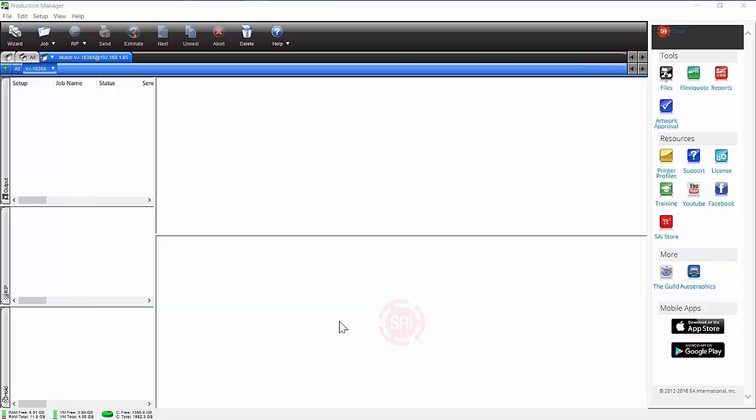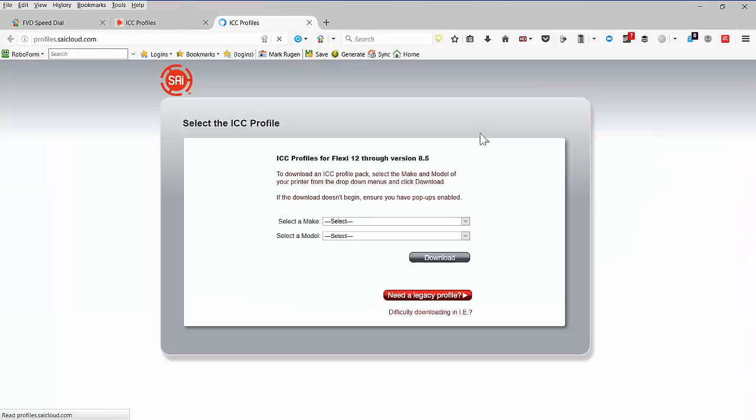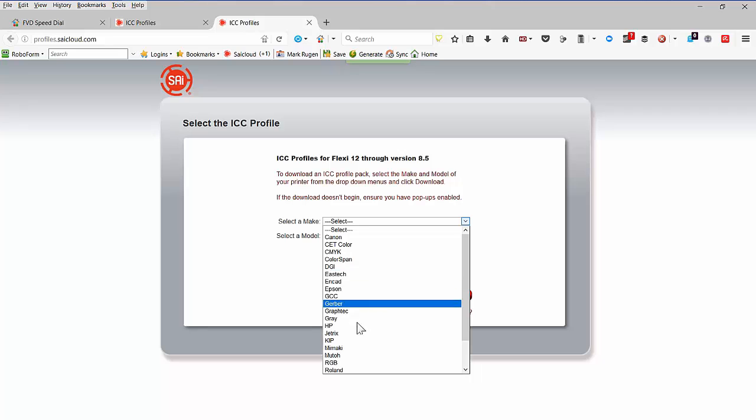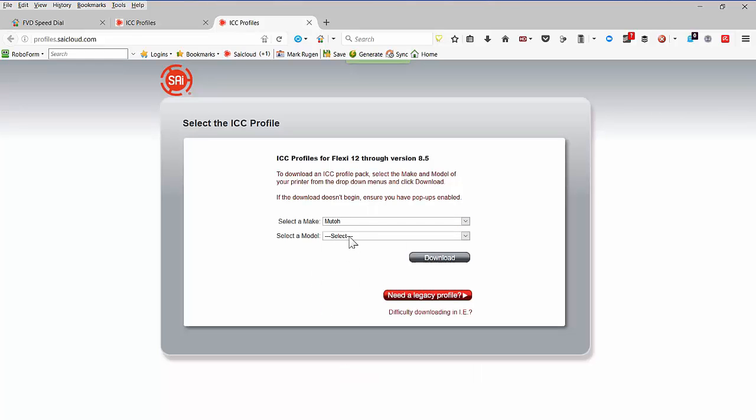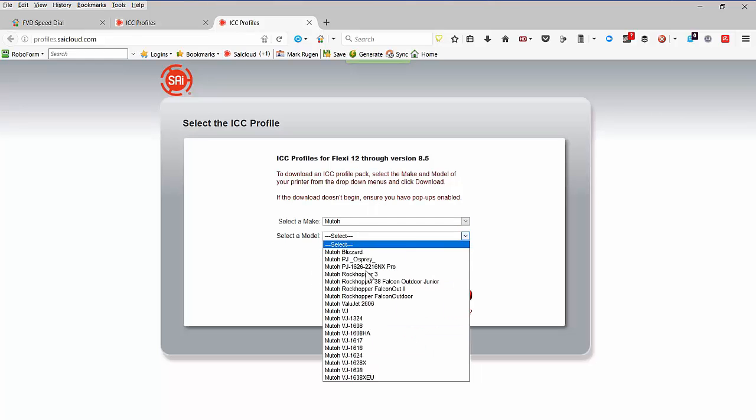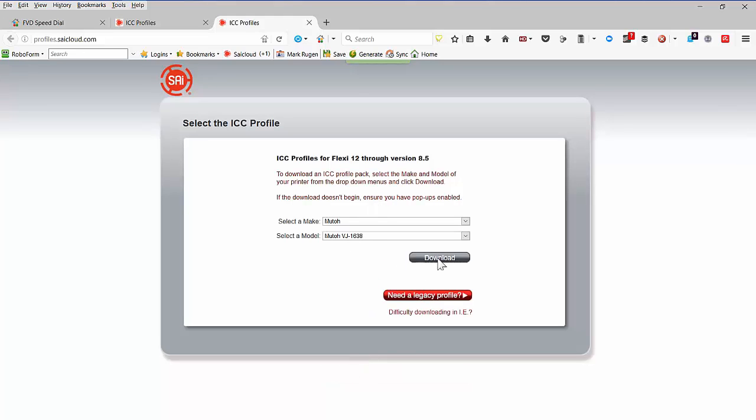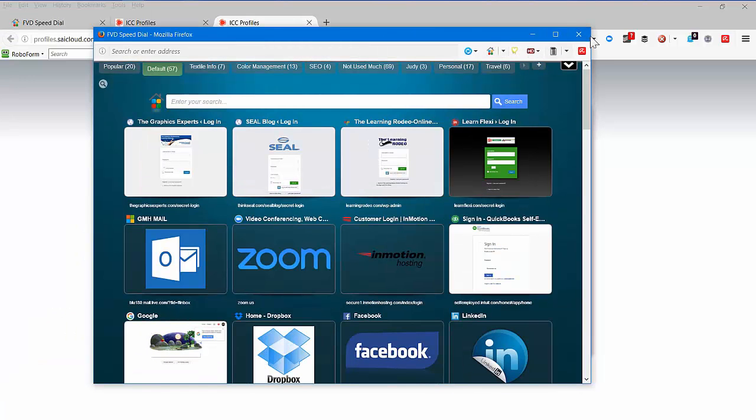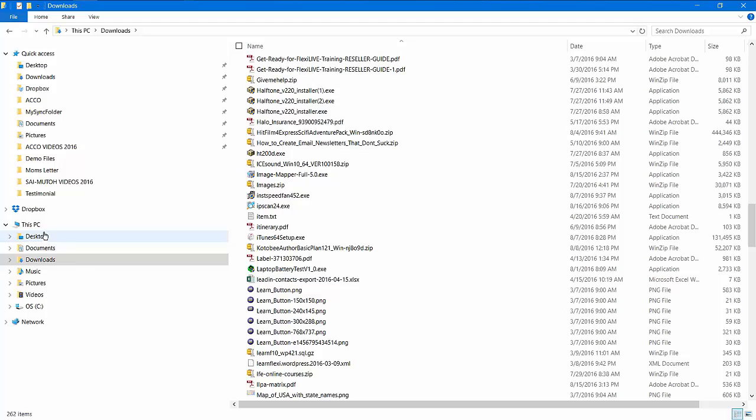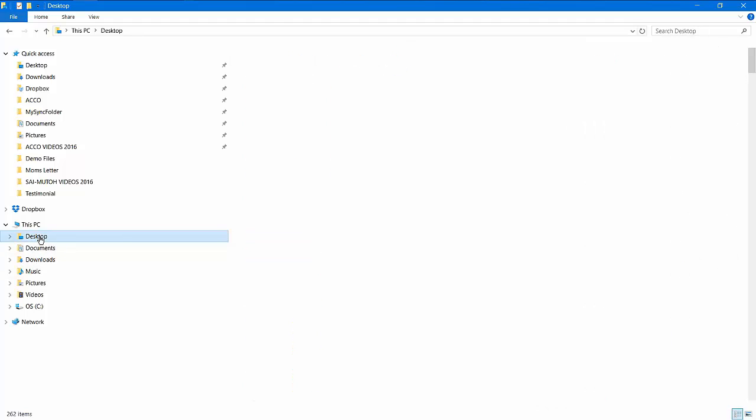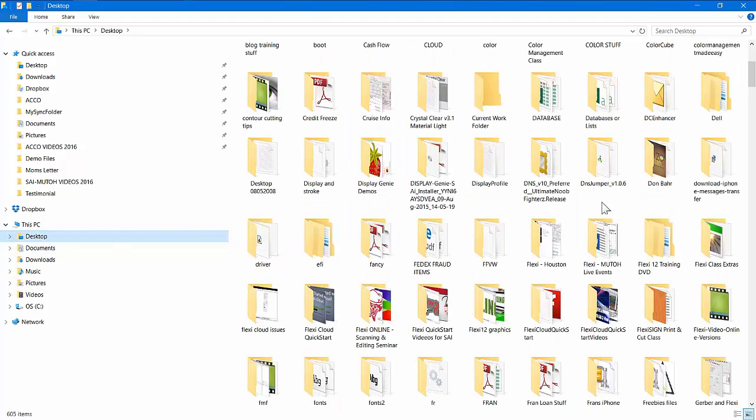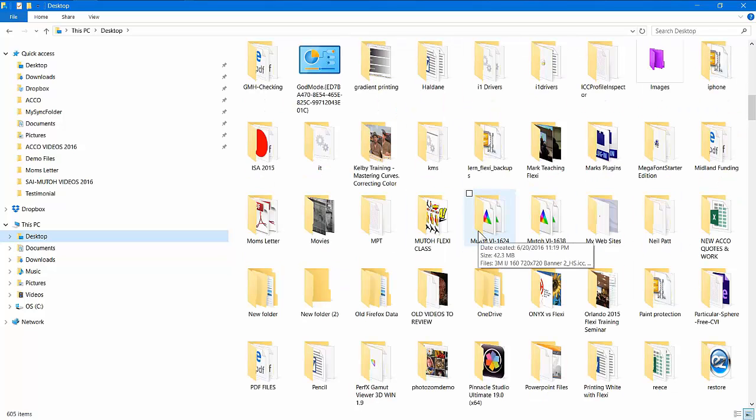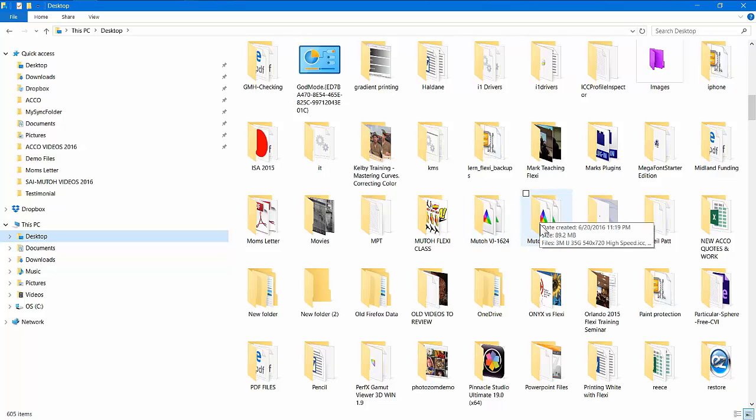The next thing you'll have to do is add the ICC profiles for your model of printer. To do that, we make it easy. Just go to the right-hand side of Production Manager and click on Printer Profiles. When you do that, it will take you through your internet browser to the place where all the profiles are located. So simply pick the MUTO brand and then the model of printer that you have, just like this. Now you'll click the Download button, and what will happen is it will download that file to a particular place on your hard drive. So in my case, I've actually done this, and on my desktop, I can actually see here, if I scroll down, I can see here's my profiles right here for that particular printer.